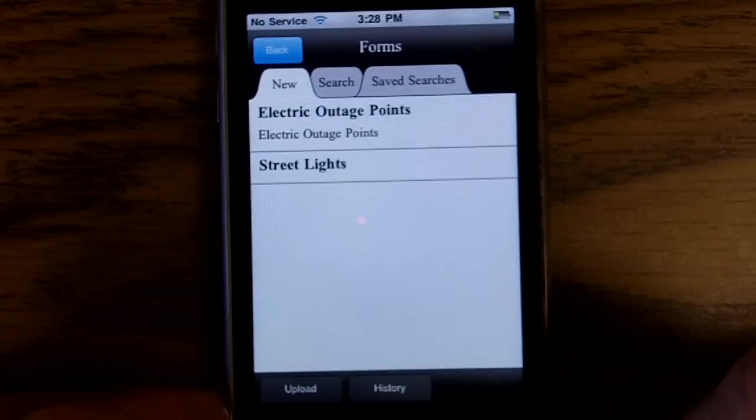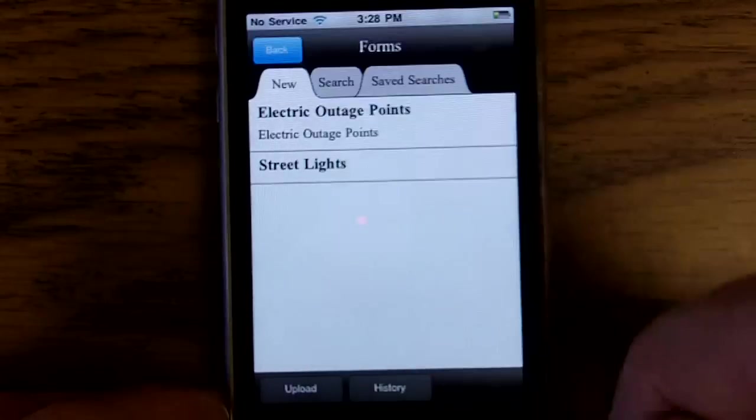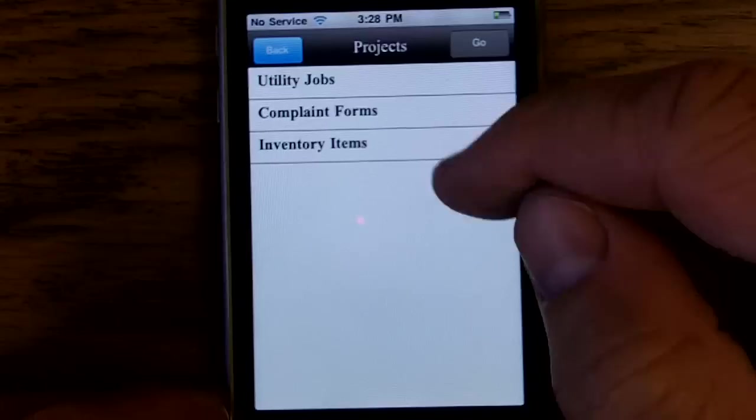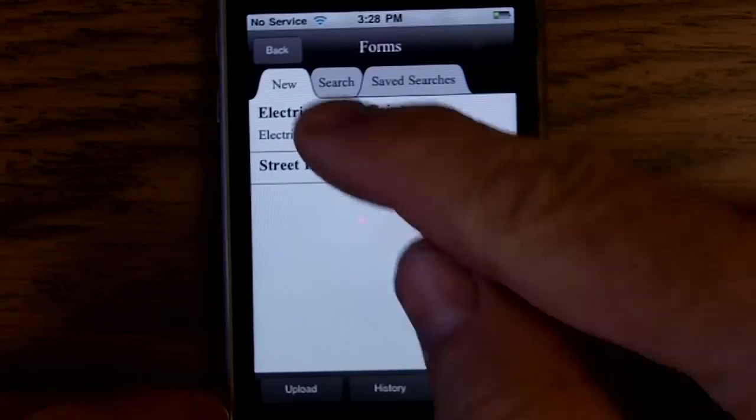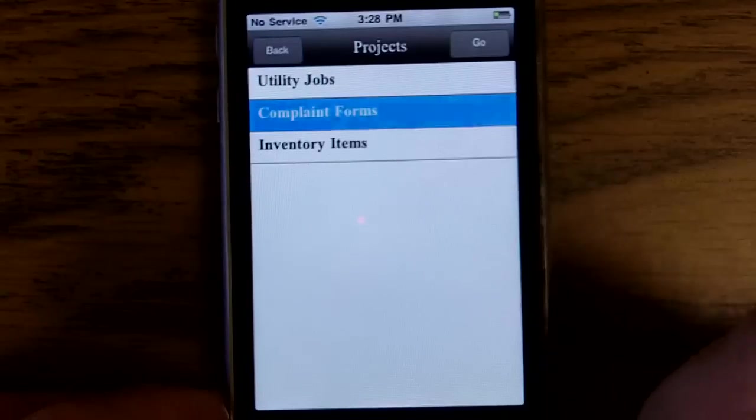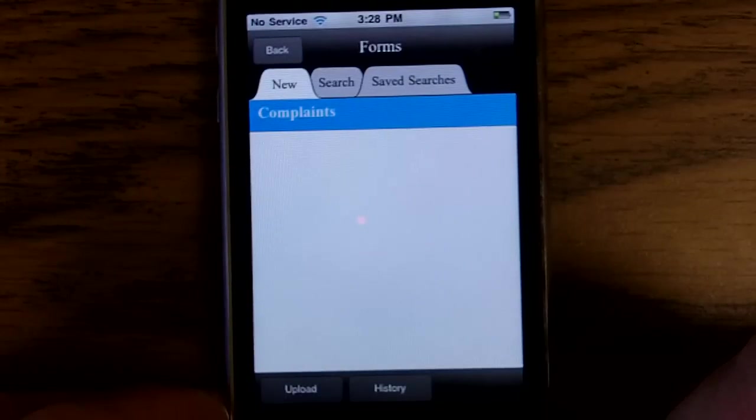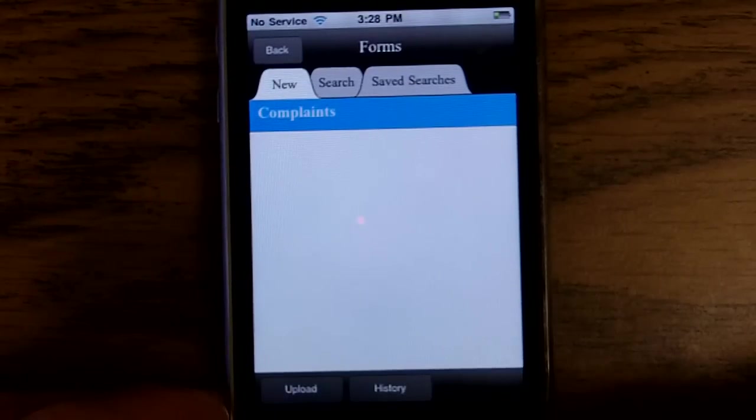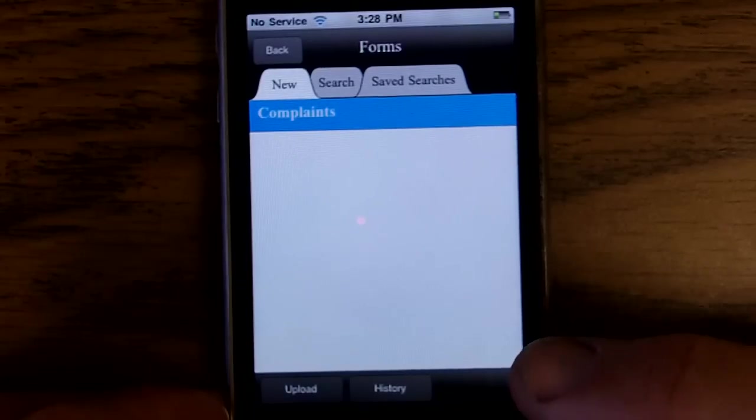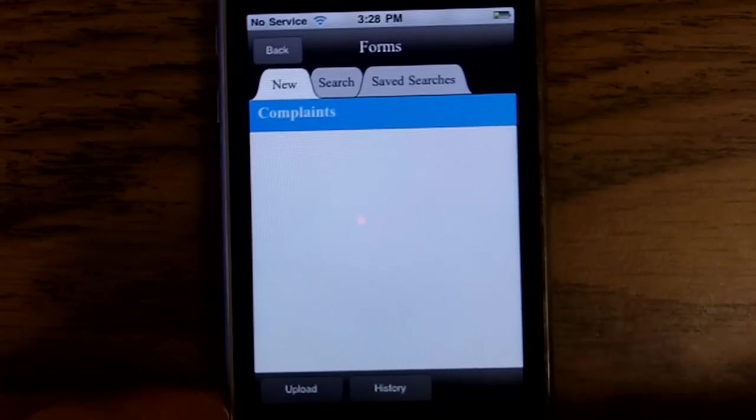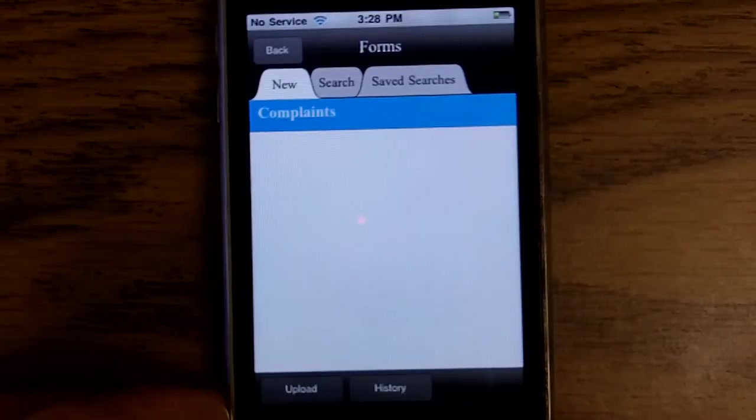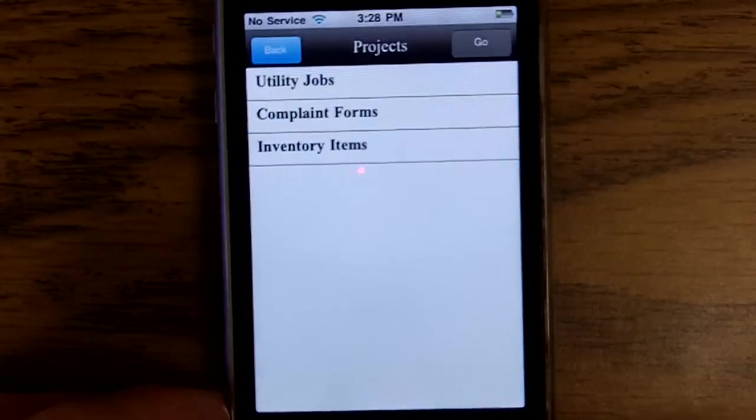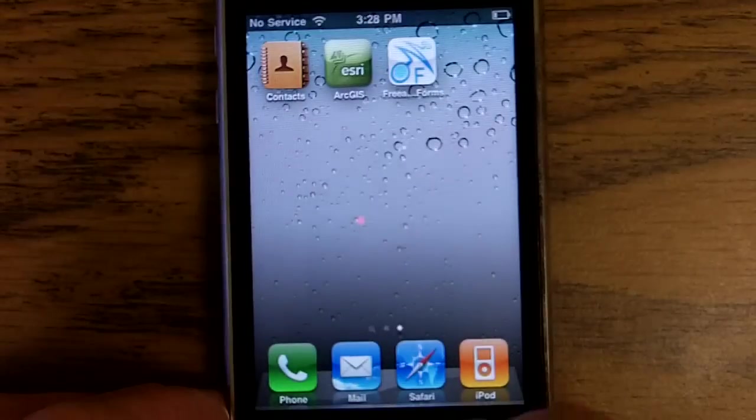All live to your database with forms that are custom created by you, the end user, and all integrated with ArcGIS Server live on Androids, iPhones, and BlackBerrys. All one application serving all three smartphone platforms. Go to www.freance.com for more information.